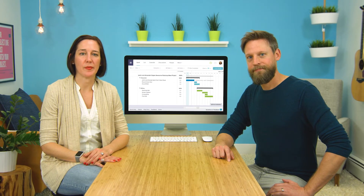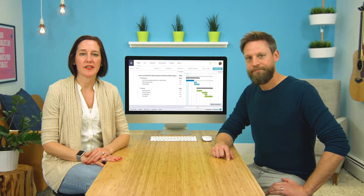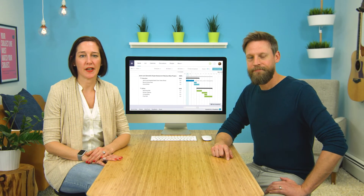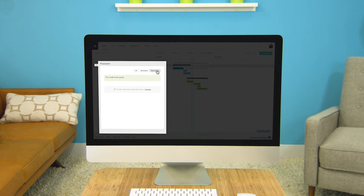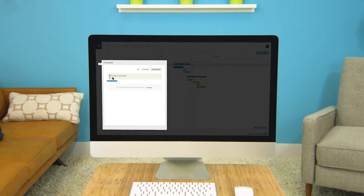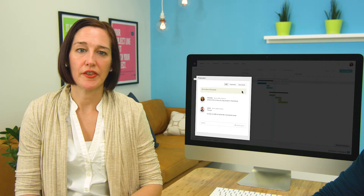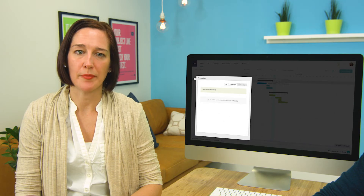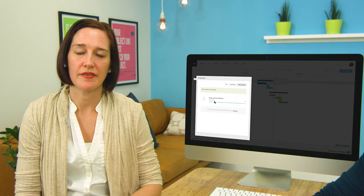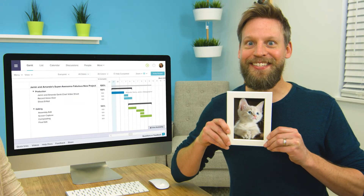And you can do more than just chat about tasks. TeamGantt also allows you to upload documents and files to a task or to the main project. You just drag and drop documents, files — a thousand cute pictures of kittens?! Everything's there, kittens included, and available in your project whenever you need it.